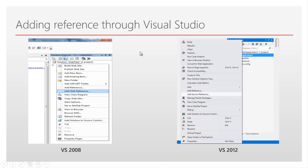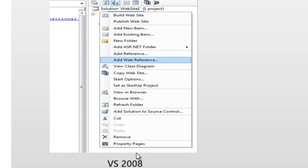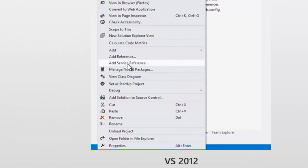Let's look at adding references through Visual Studio. In Visual Studio 2008, you can only add a web reference by right-clicking on the solution explorer and providing the web service URL through 'Add Web Reference' — there is no service reference in that version. Microsoft added service reference in later releases. In Visual Studio 2012, you use 'Add Service Reference.' We will also look at how to add a web reference in Visual Studio 2012.